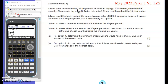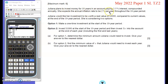Juliana plans to invest money for 10 years in an account paying 3.5% interest, compounded annually — so just once per year. She expects the annual inflation rate to be 2%, which is less than what she's going to be getting in the account. So that's good news — she's going to be making a bit of money.